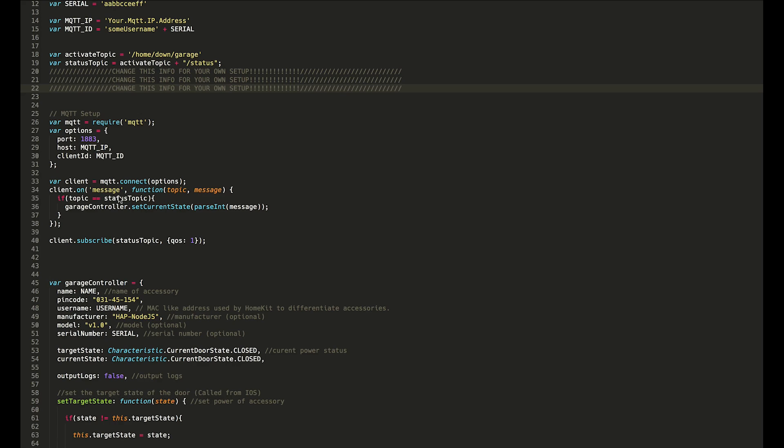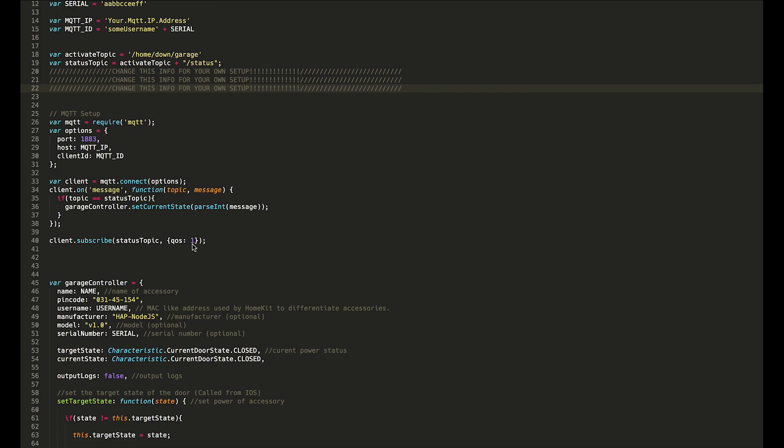It also defines our callback, so whenever we get a message we're going to do something, and what we're going to do is set the current state. That will be the 0 through 3 that I've been talking about. In order to get those messages, we will have to subscribe to that topic, so we also subscribe to the topic here. That's really all there is for MQTT setup.